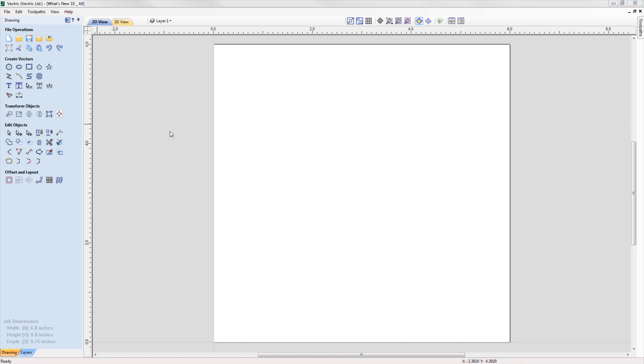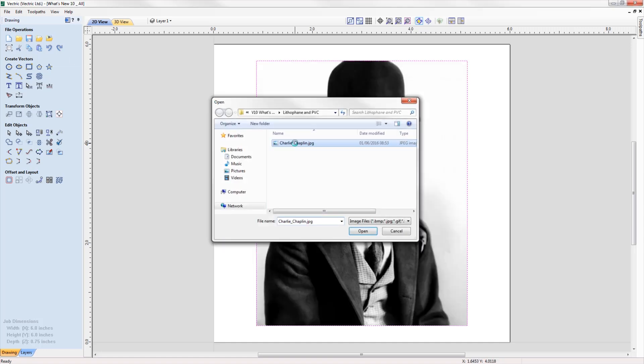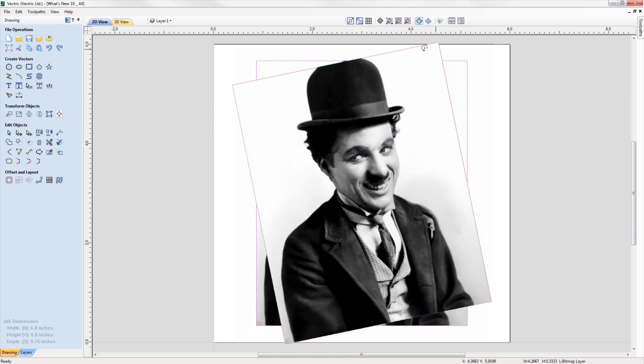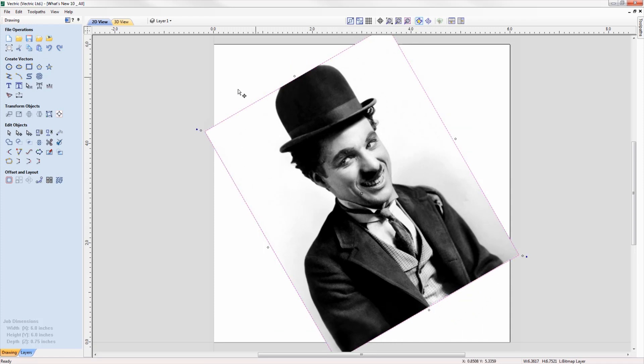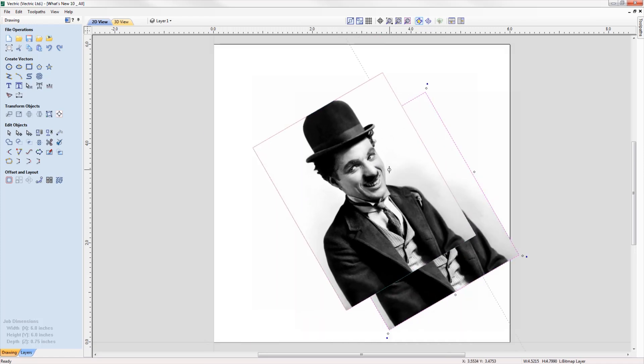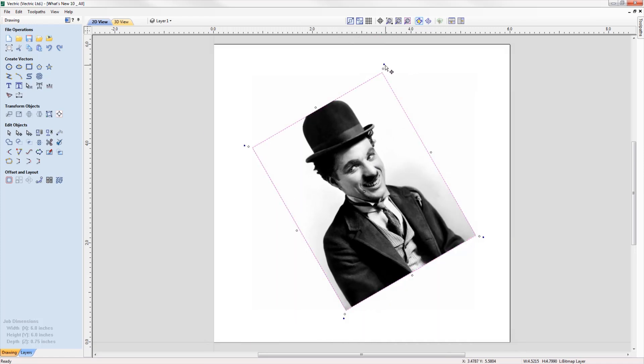When you import a bitmap, you now have the ability to rotate it directly in the software using the rotation handles on the corners of the image.